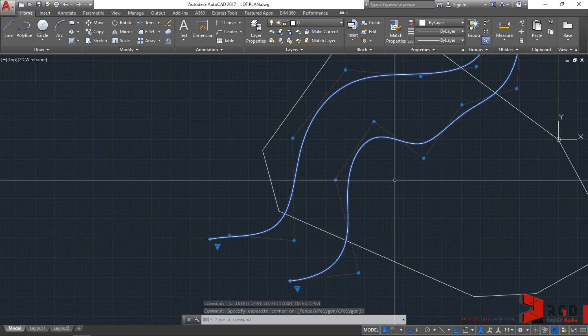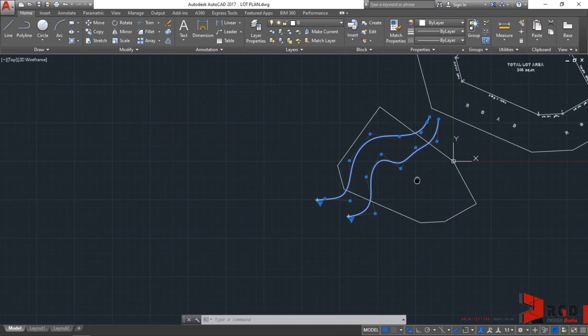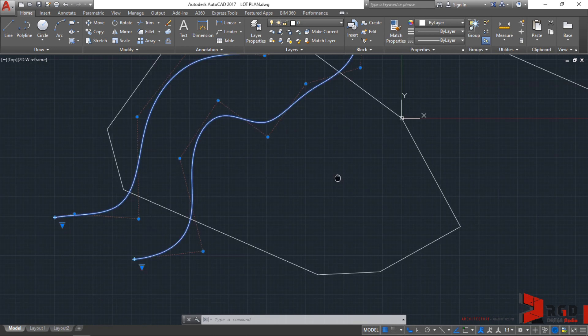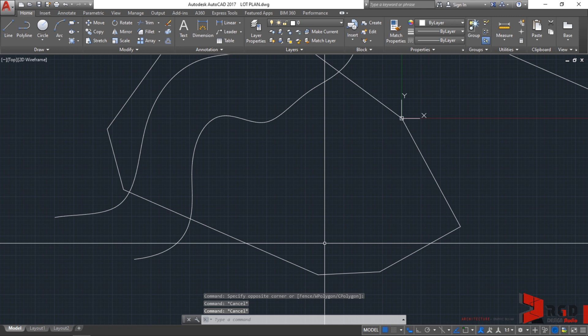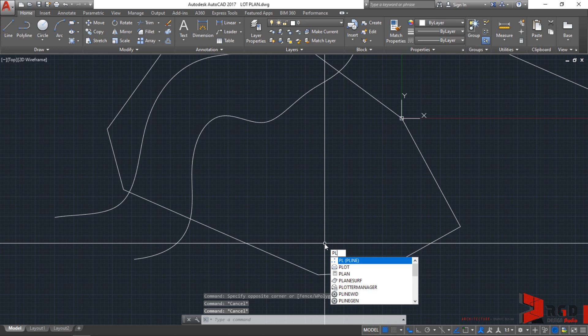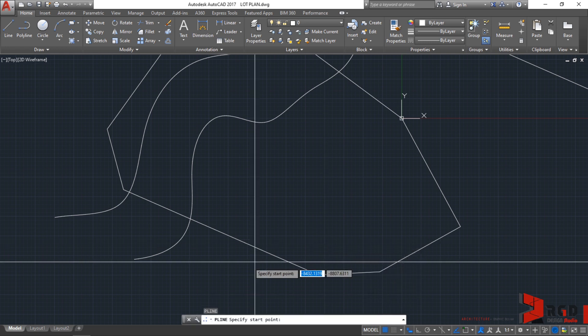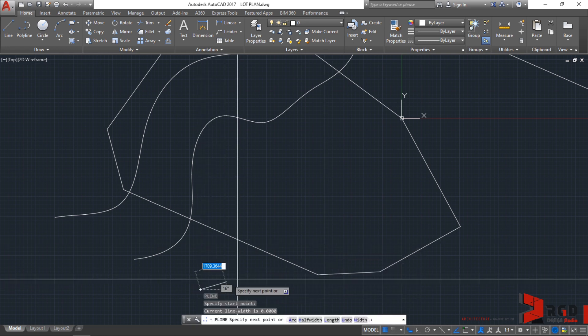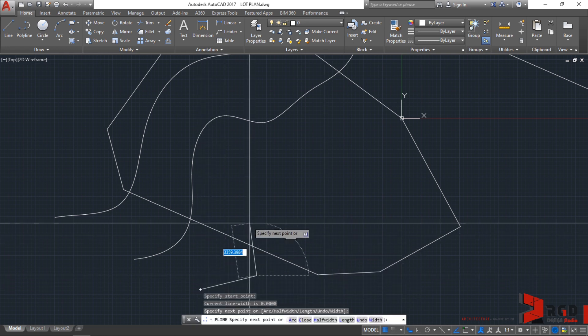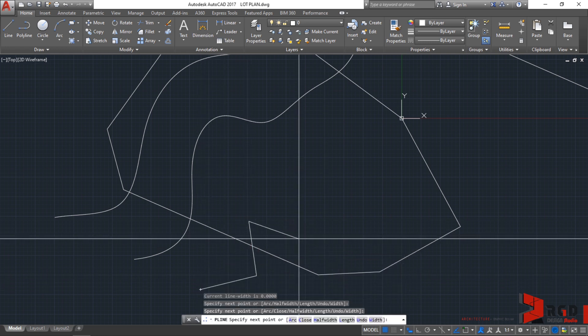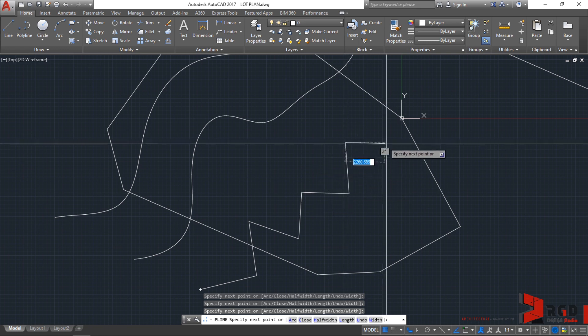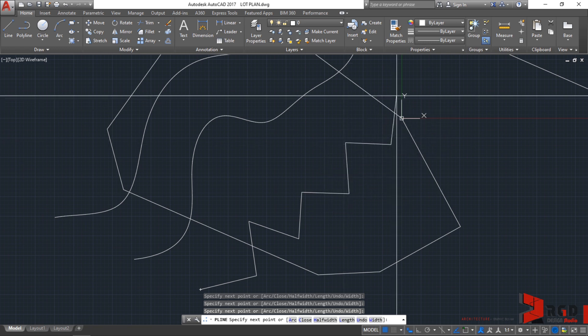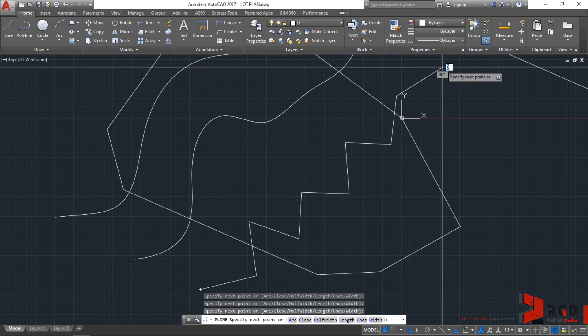Now, let's create a polyline. Just below the lot plan, let's create a zigzag contour using the polyline. PL, enter, and let's say we have a zigzag contour lines. Then enter.